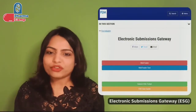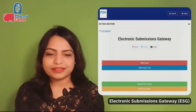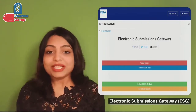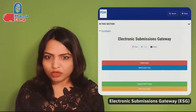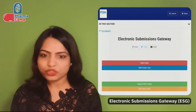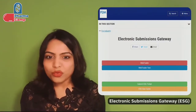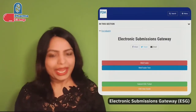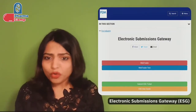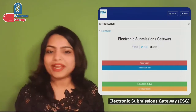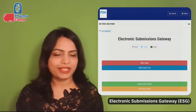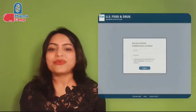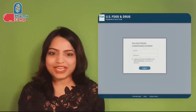FDA has a platform for uploading these documents called the Electronic Submission Gateway, or ESG in short. The FDA Electronic Submission Gateway is the central communication point for sending information electronically to FDA. The ESG does not open or review submissions itself — it just receives the submission, acknowledges receipt, and automatically sends it to the proper FDA center or office.